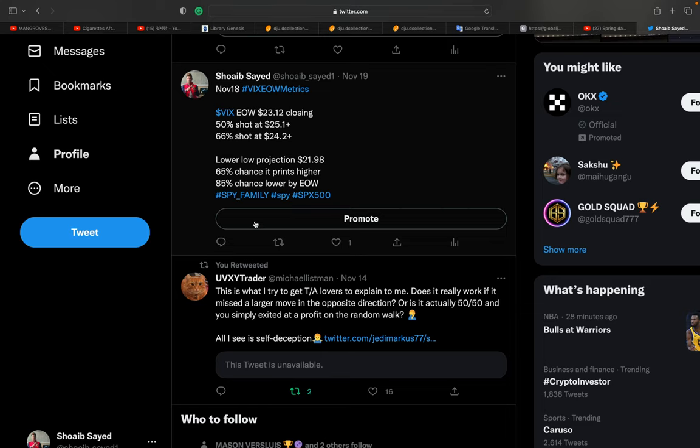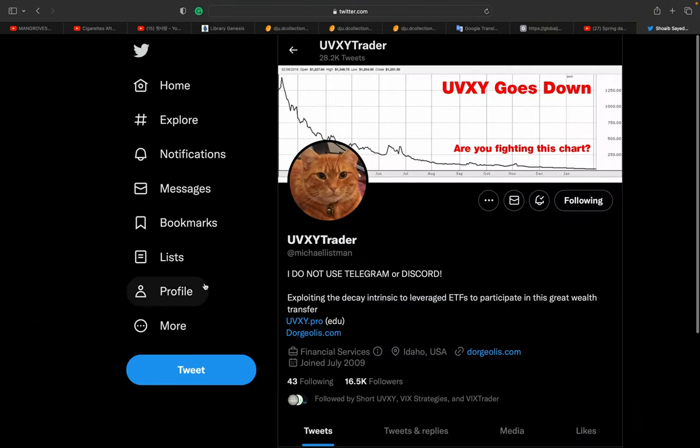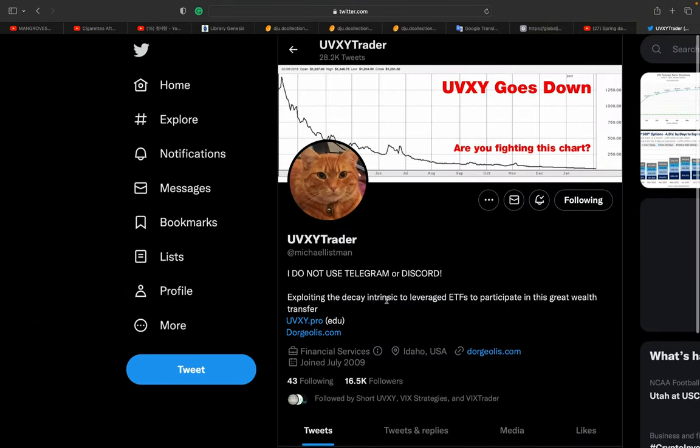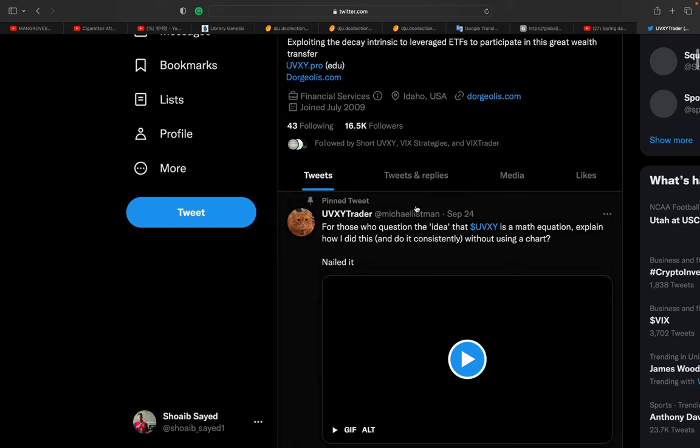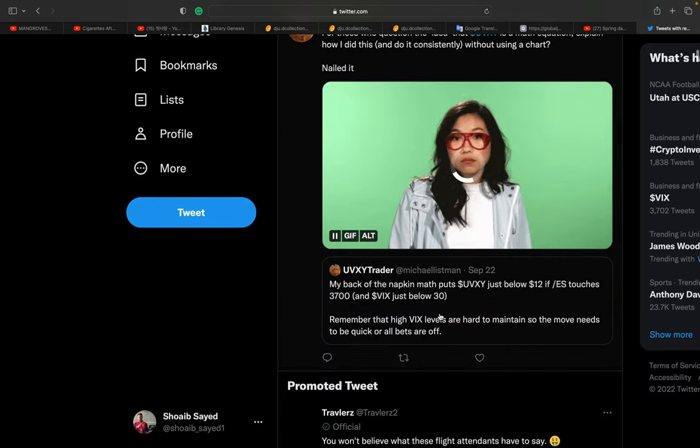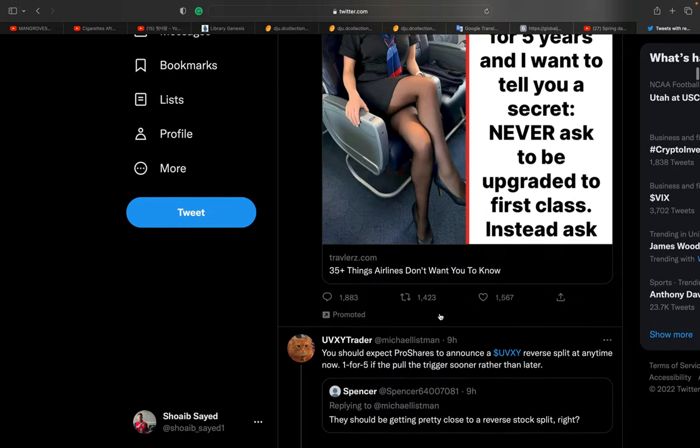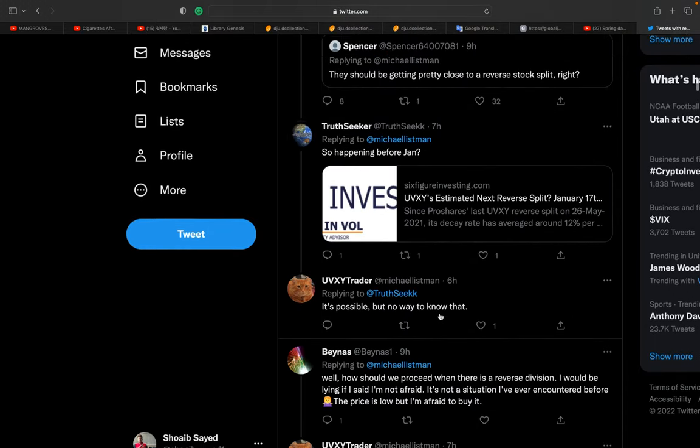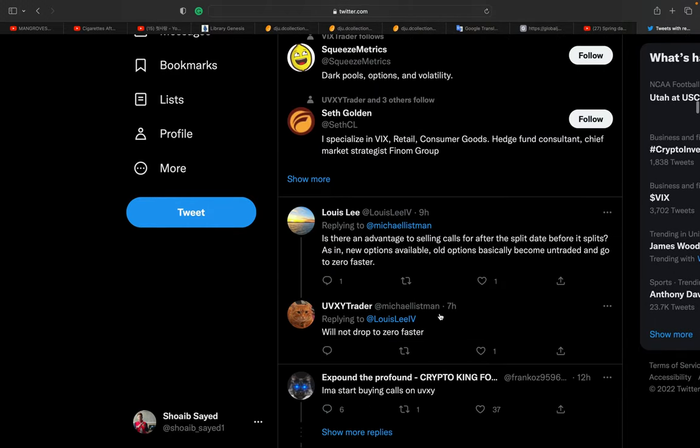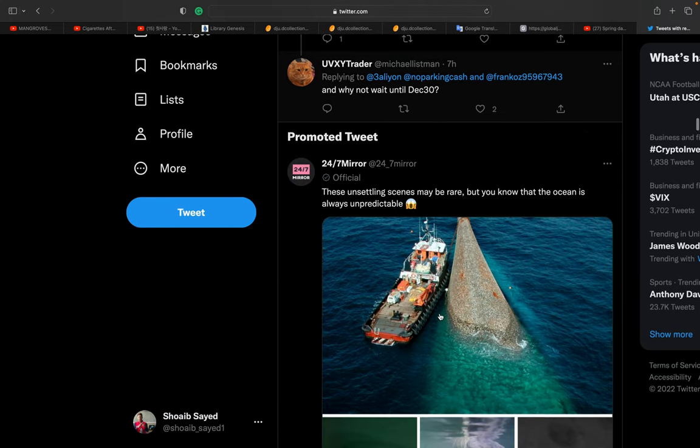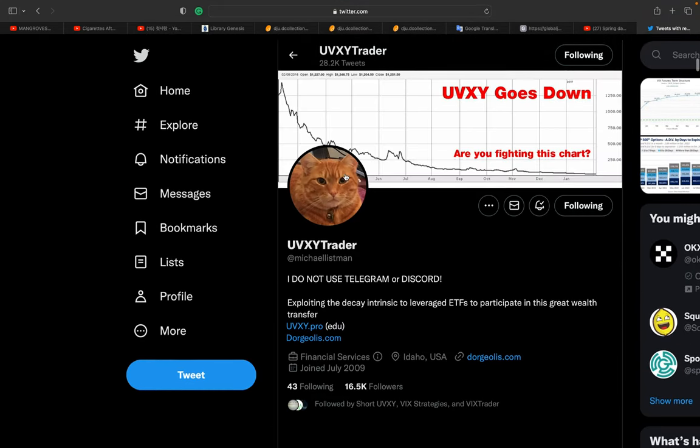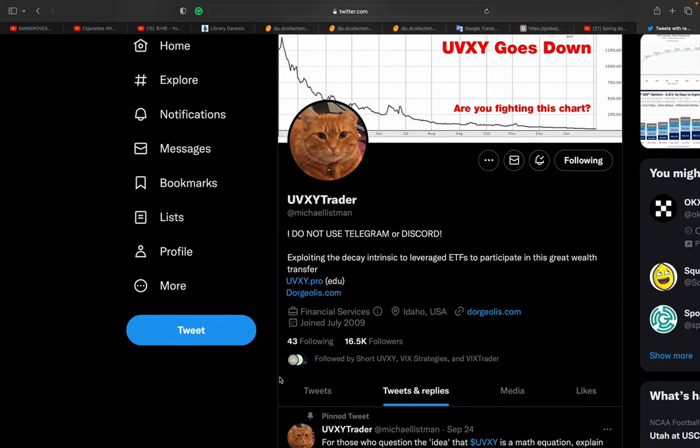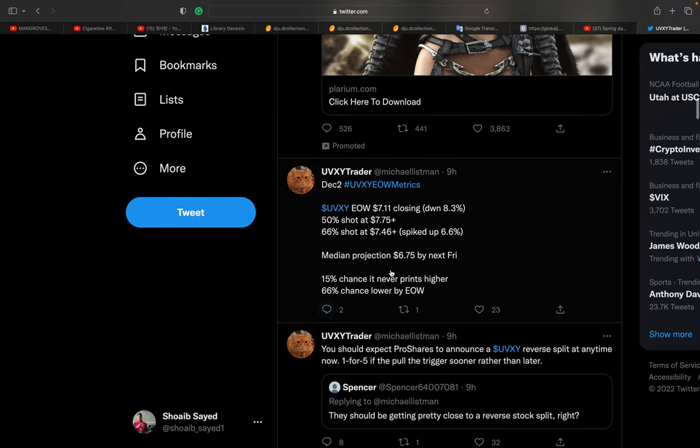UVXY trader Michael Listman - he is a talented person, I just love his work. This week he already posted his prediction or his mathematical thing. He usually posts every week and I just follow him, I like all his work.